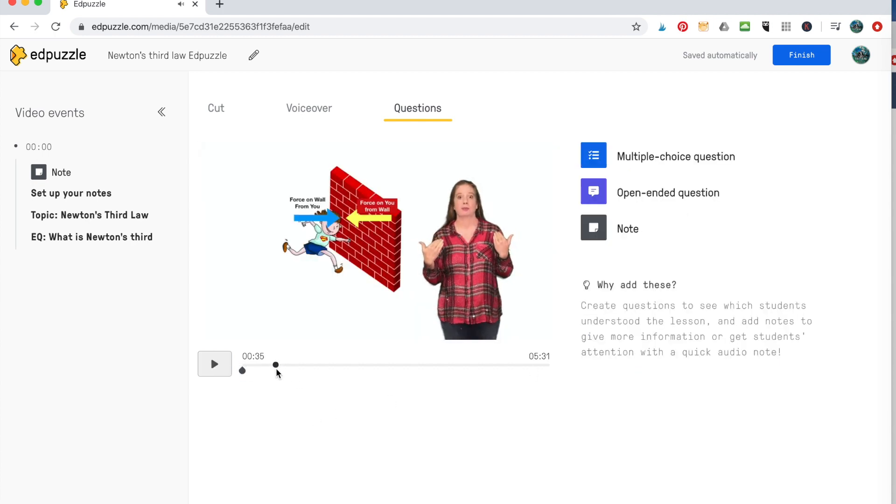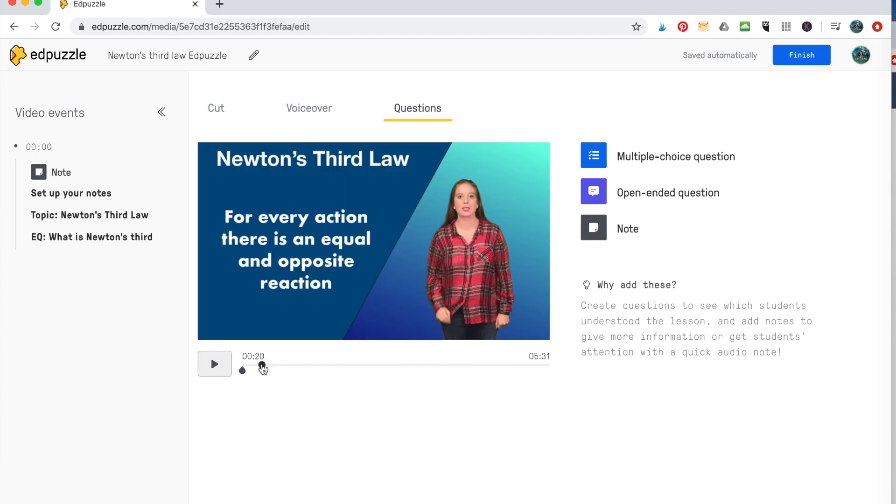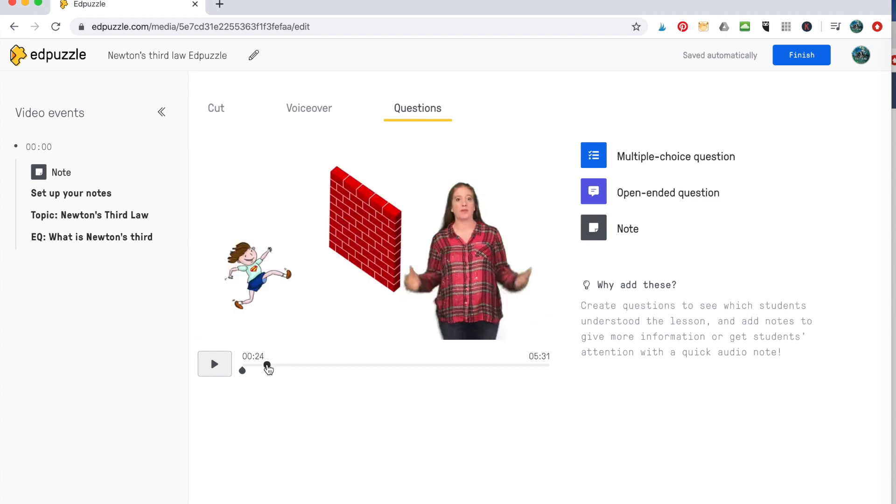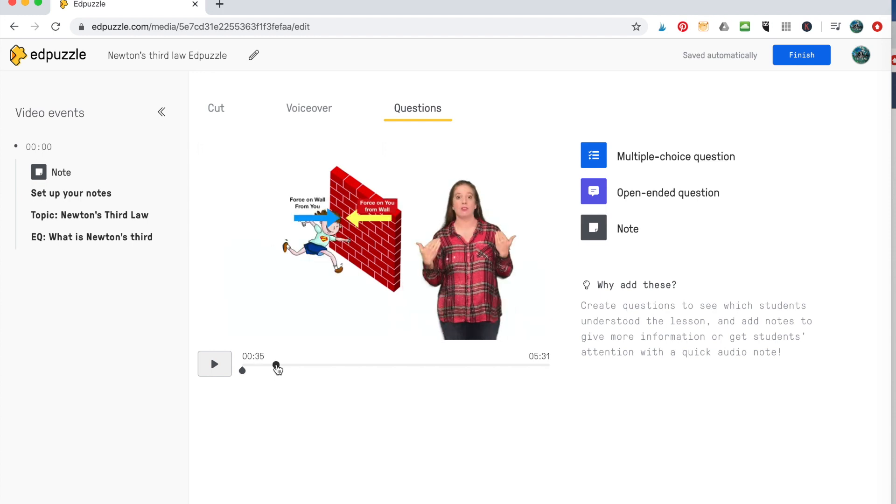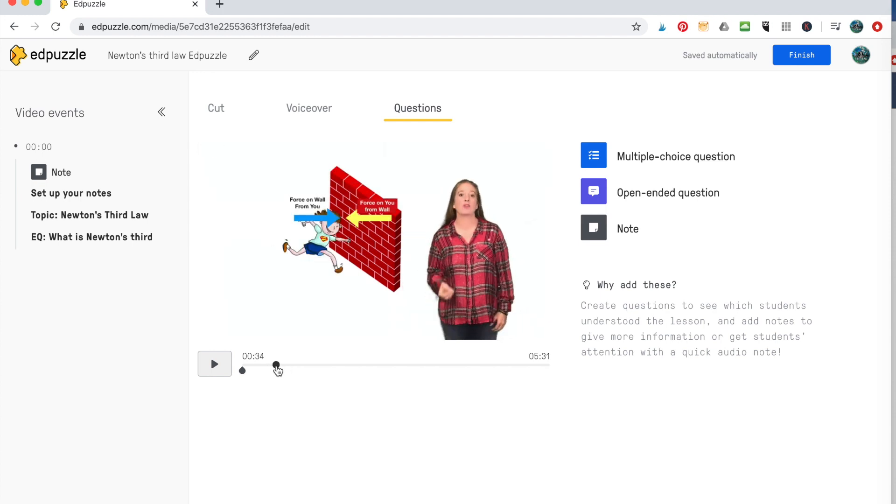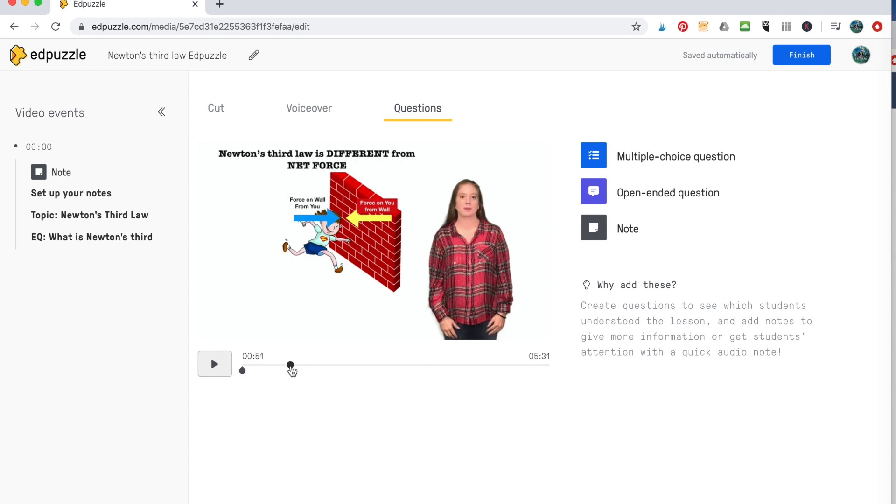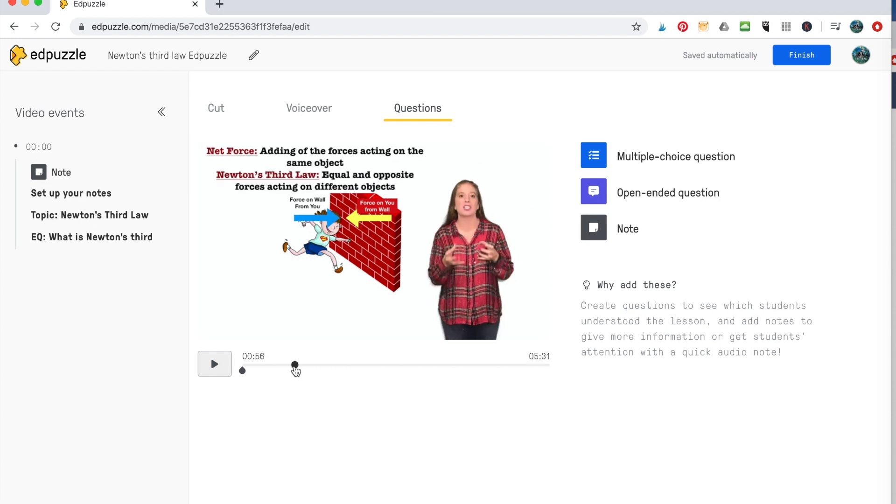And then you'll hit continue. So now I like to put notes or questions about every 30 seconds, just to help them stay organized, but also shortens it up so that they're not getting all this information at once.